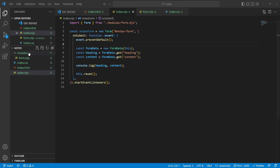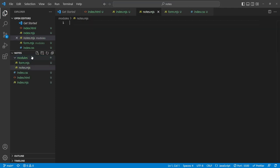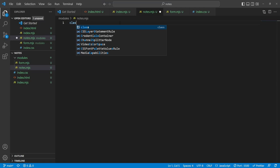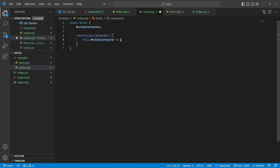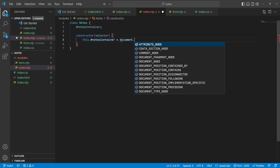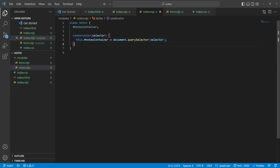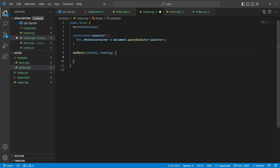Let's think about the Notes manager. I'll create a module called notes.mjs. Notes is really just responsible for adding a single note or adding multiple notes. Adding a single note happens when a user submits a content and heading. Adding several notes happens when a user loads the page for the first time and we have existing notes stored in local storage. So let's create our Notes class with a constructor that takes a selector, sets this.notesContainer = document.querySelector(selector), and a public addNote(content, heading) method.